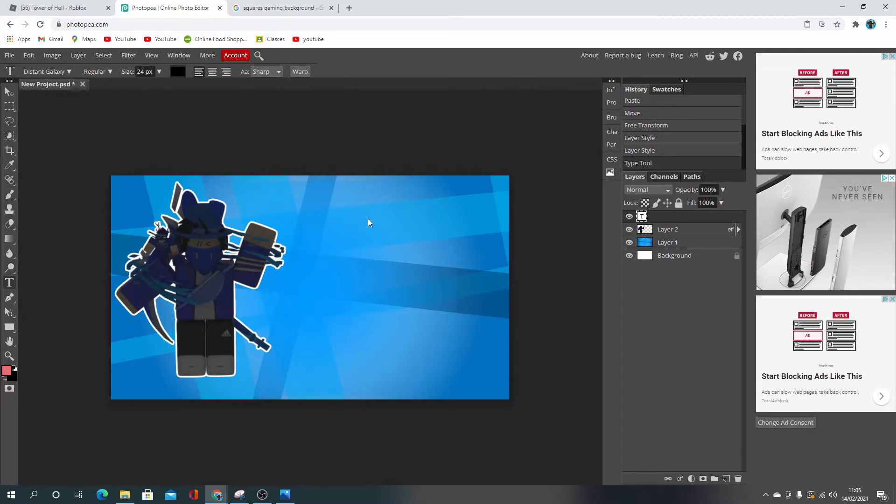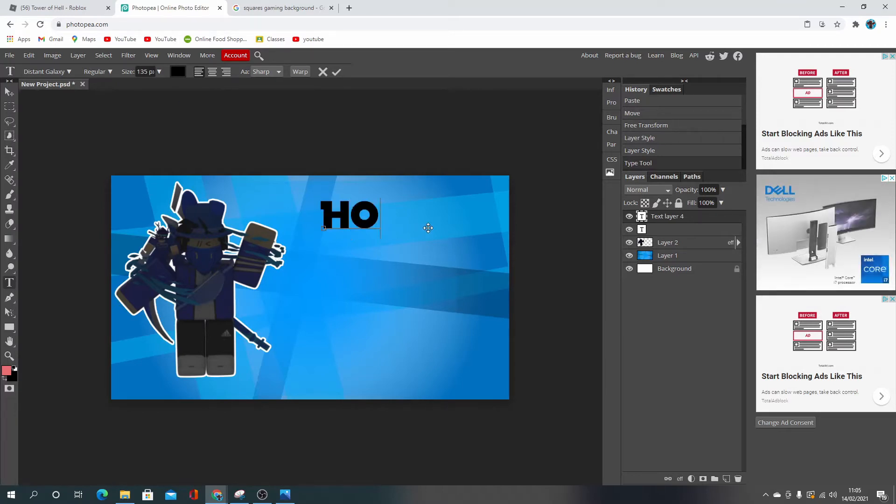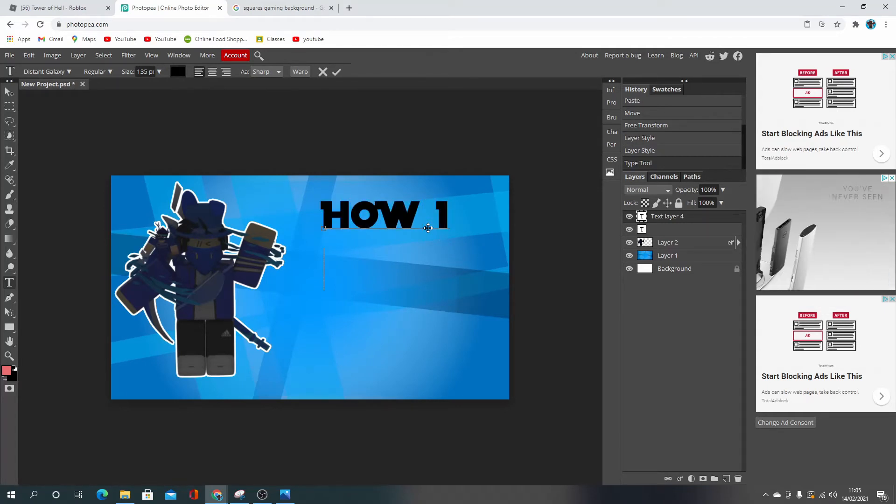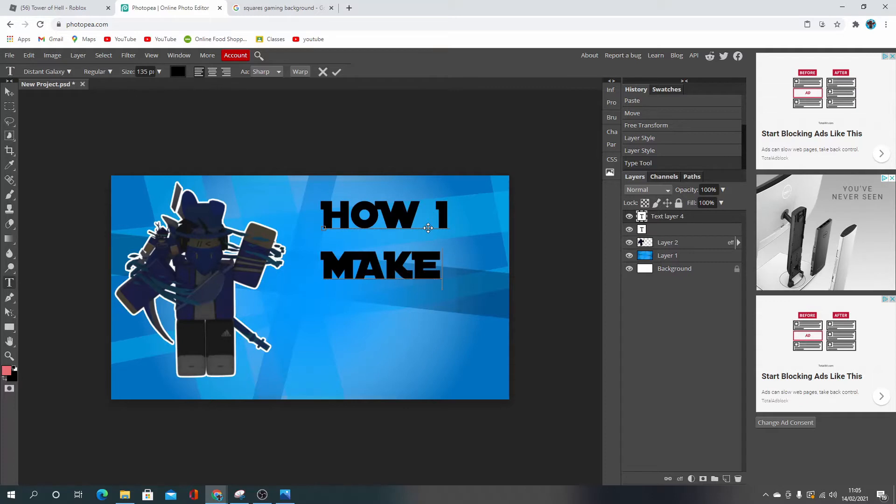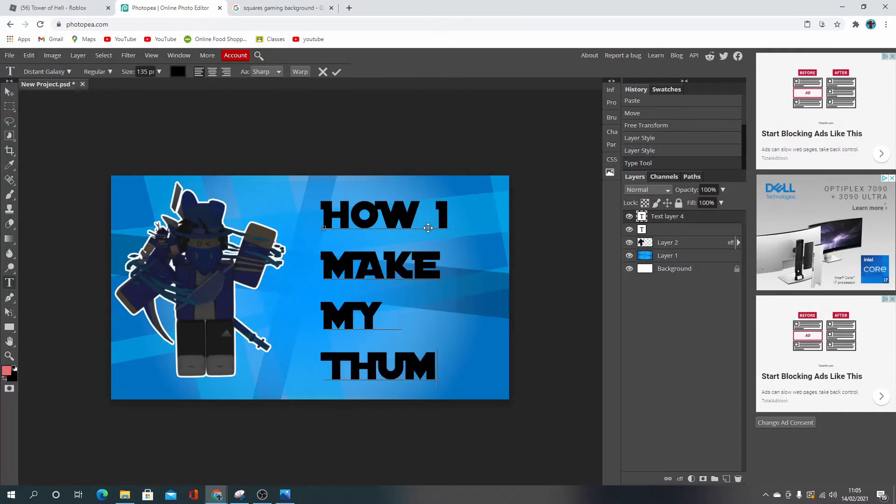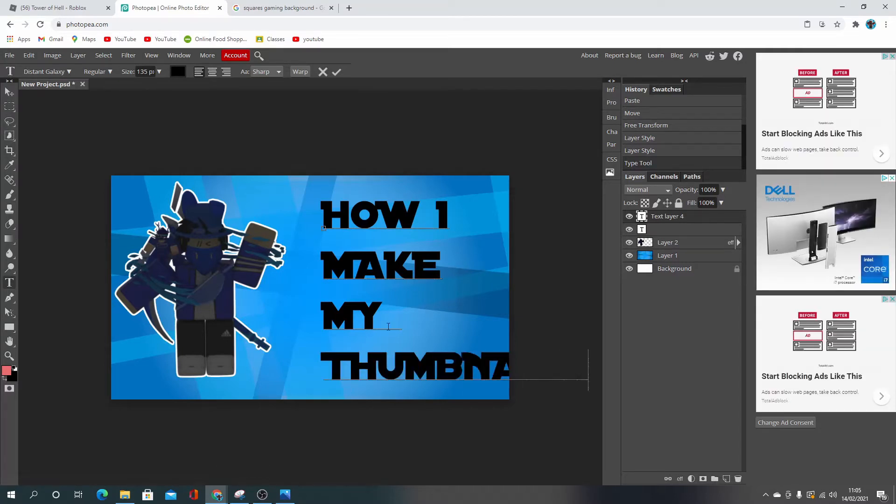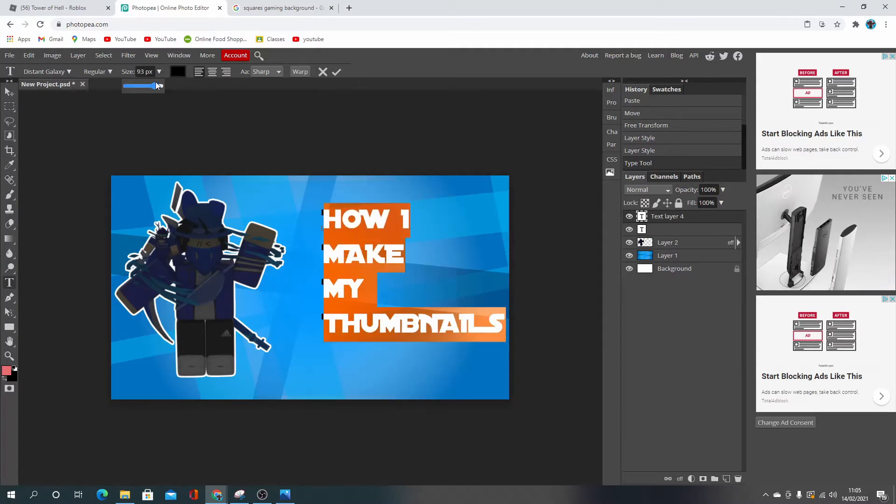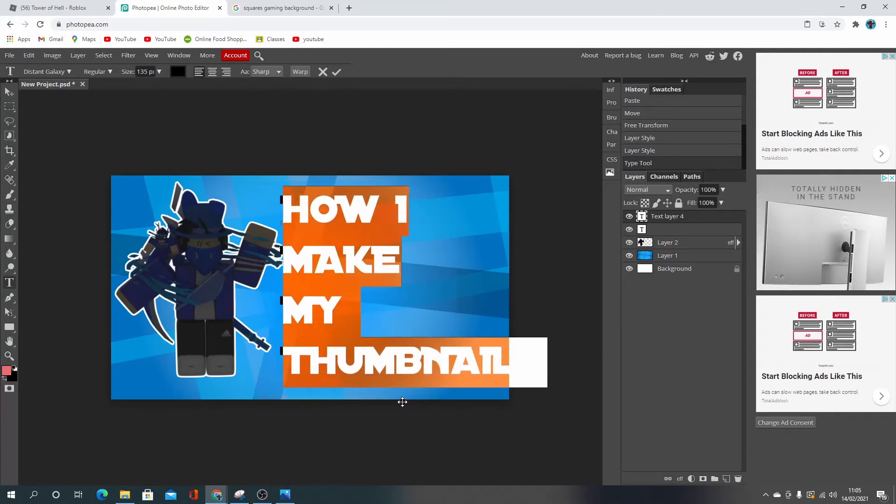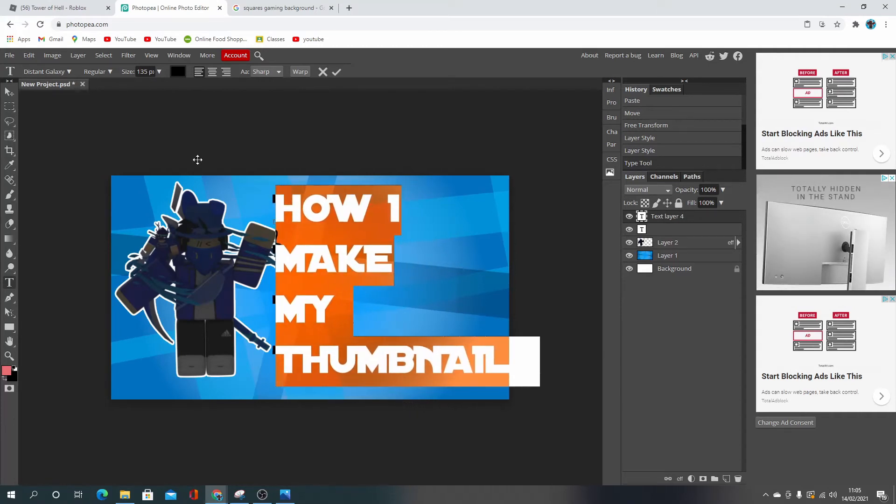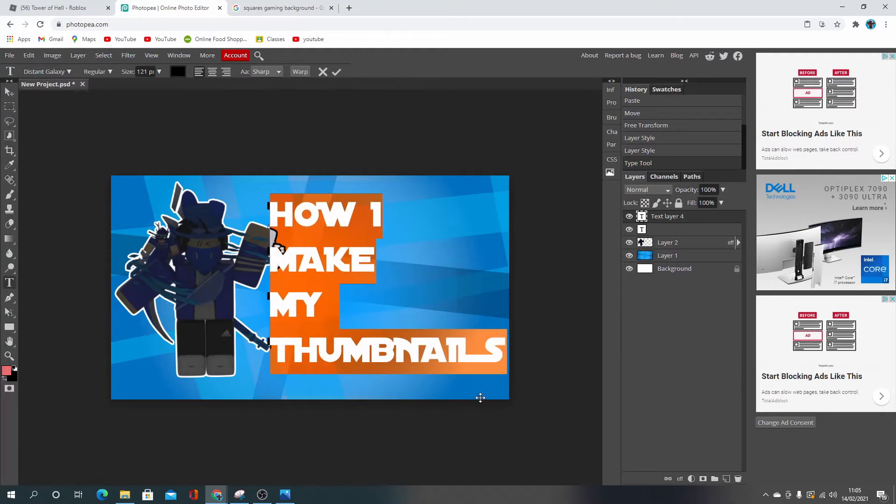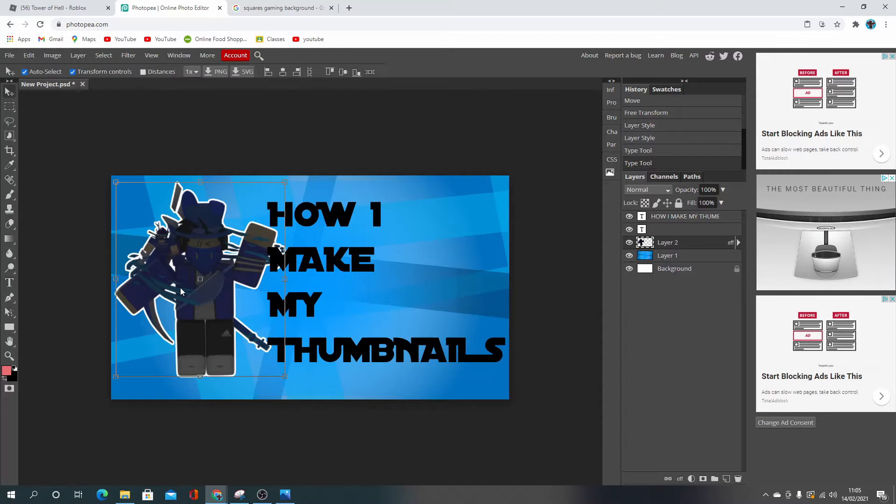Okay, right, let's see. How I, that looks like a one. How I make my thumbnails. And it's actually a bit too big, so I'm just going to resize that. Okay, that's good. And then we just move the GFX over a bit.